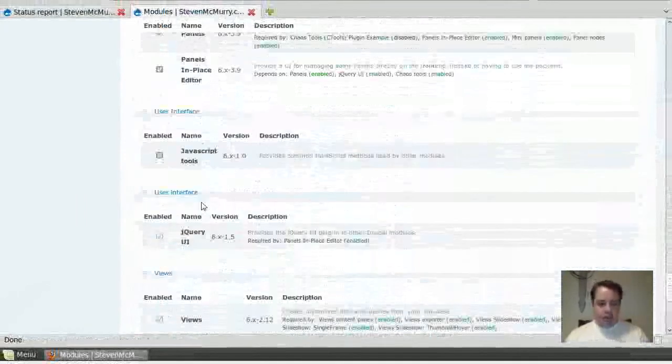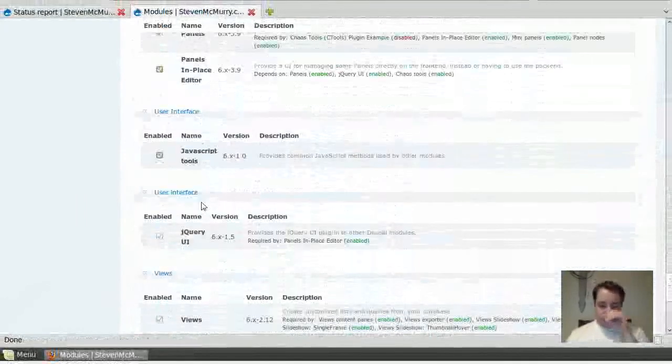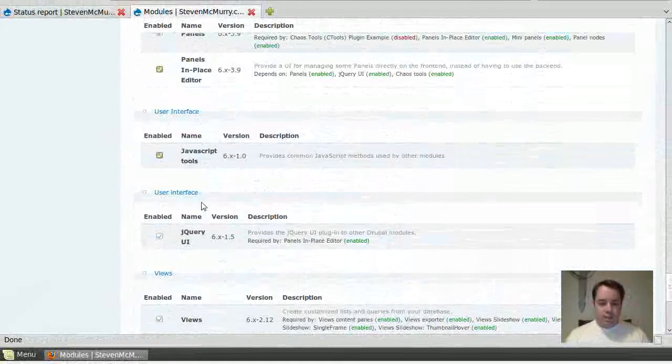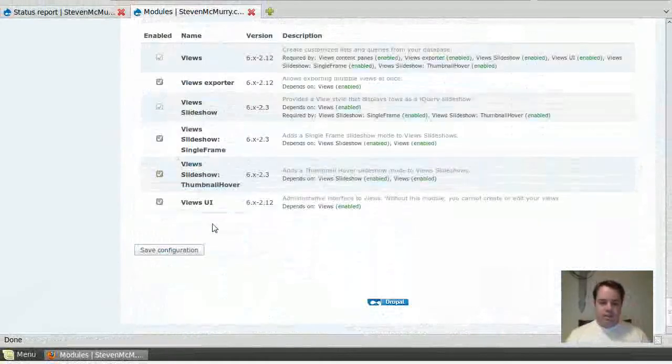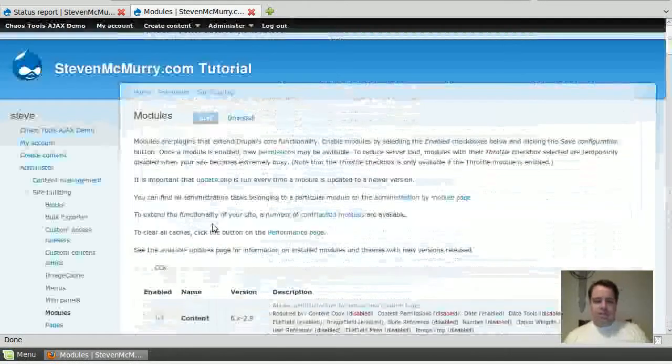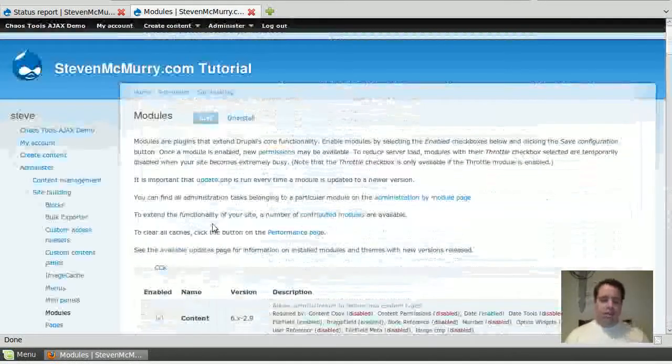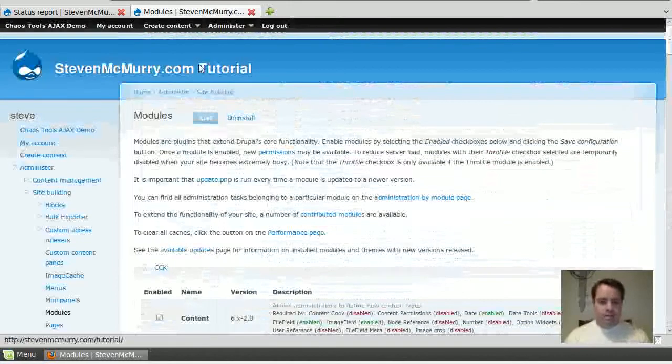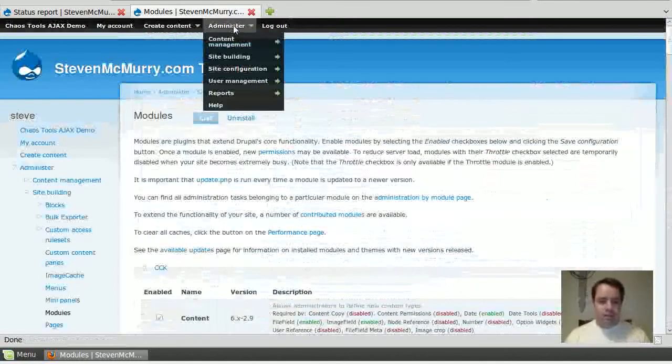And then user interface, you need JavaScript tools. Another thing that the development page said, but I don't know why. I'm not a true developer, so I don't know.